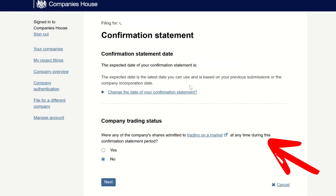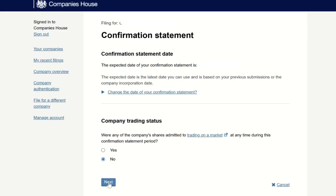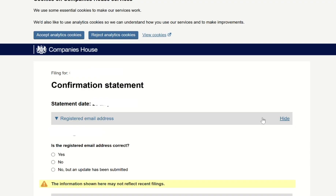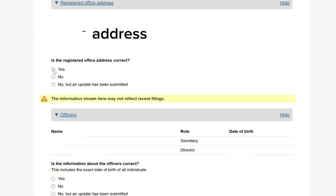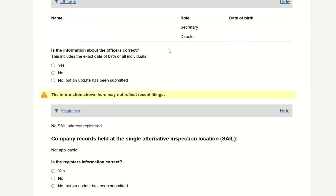The first question is: were any of the company's shares admitted to trading on a market at any time during the confirmation statement period? Yes or no — my answer is no. Next, is the registered email address correct? Tick yes or no. My answer is yes. Then scroll down. Is the registered office address correct? Check it and correct it if needed.